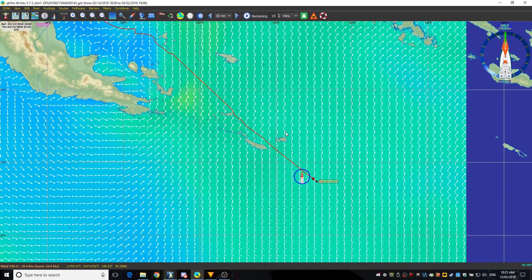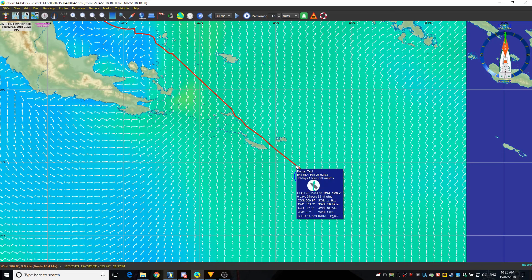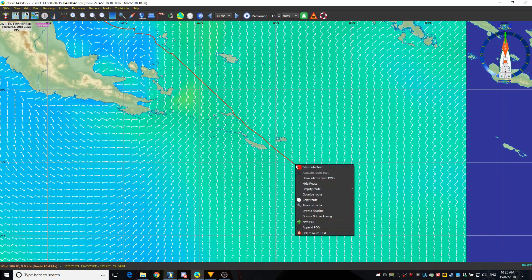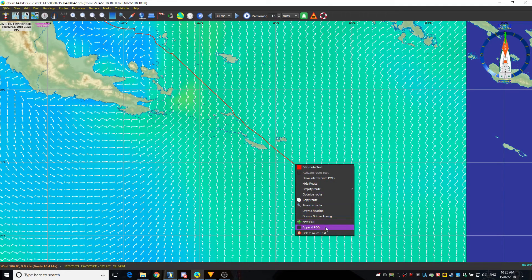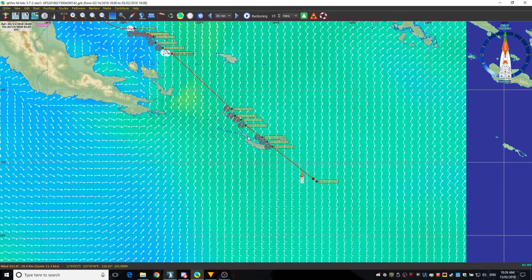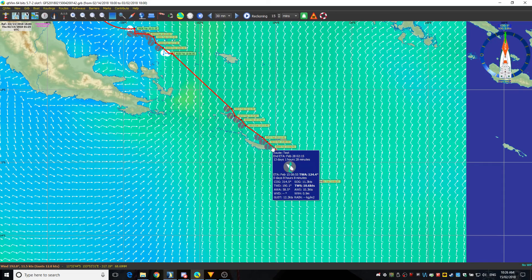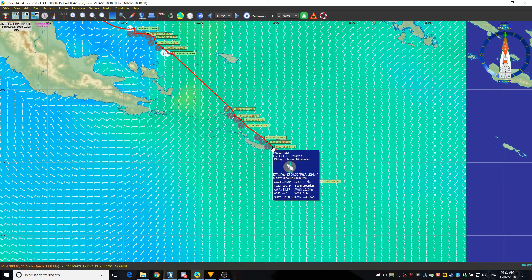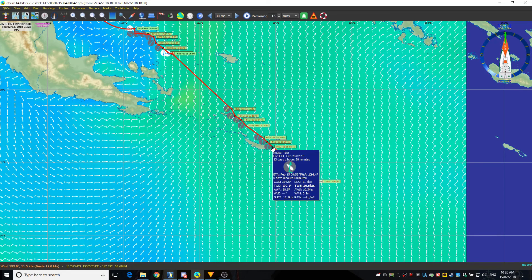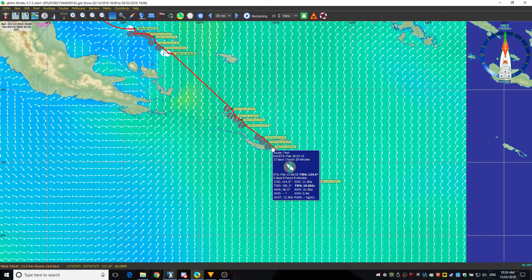Oh yeah, and the other thing that I should quickly talk about is if you mouse over this line or even if you want to show or append the POIs, the points of interest you can. I'm going to show the intermediate points here. I can come up to each of these points or anywhere on that line and it will give me all of the information that I need: the COG, the TWD, AWA, the SOG, the TWS and how long from now it will be. I don't know why that's saying it's 13 days. Oh that's the whole route, sorry.